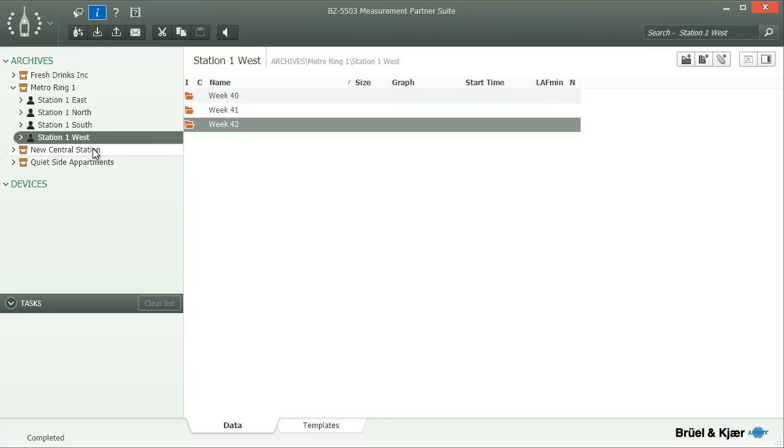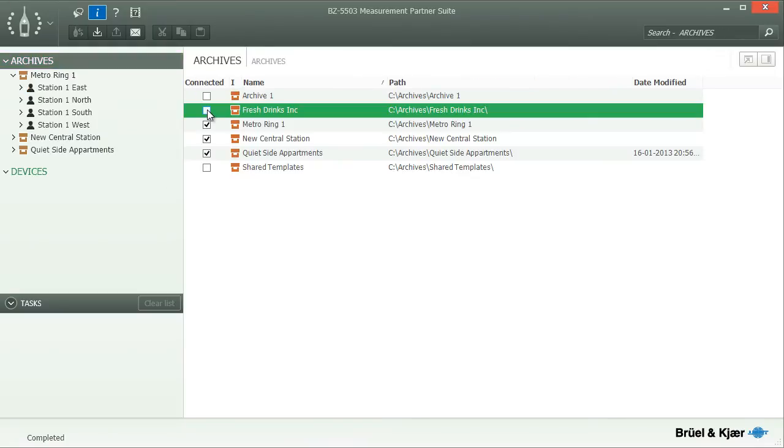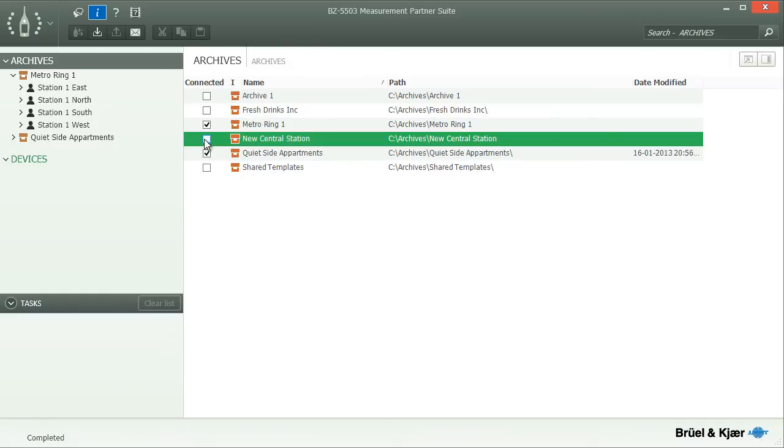To do so, click on the Archive group and remove the check mark for all archives that you will not need to access for a while. If you need them again, just return to the list and replace the check mark.